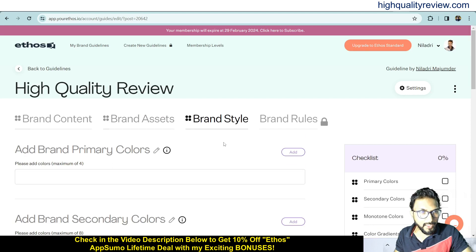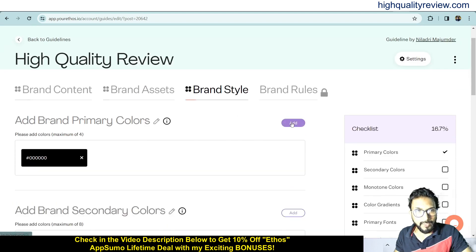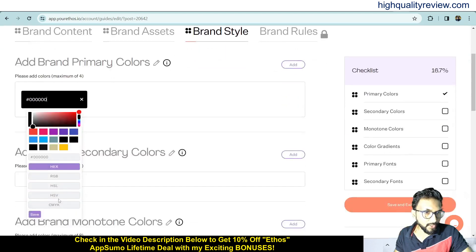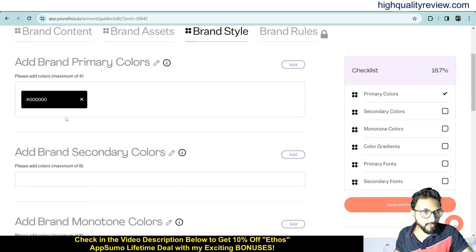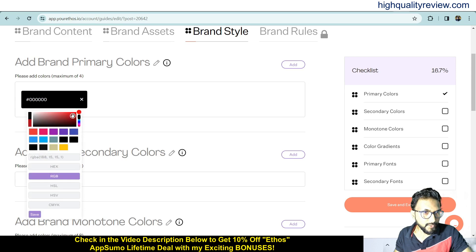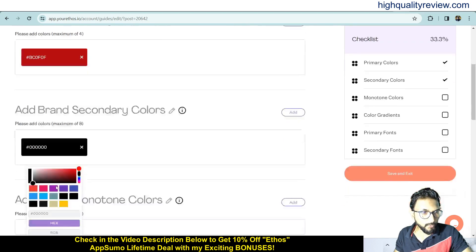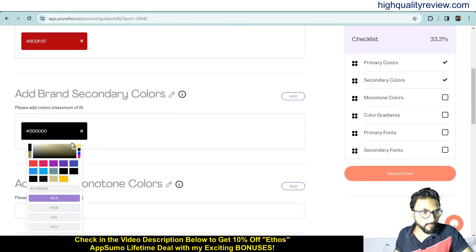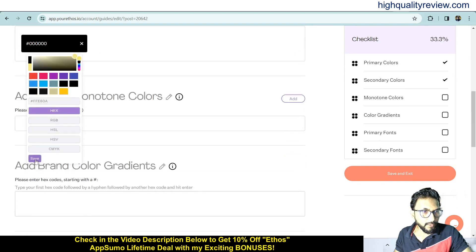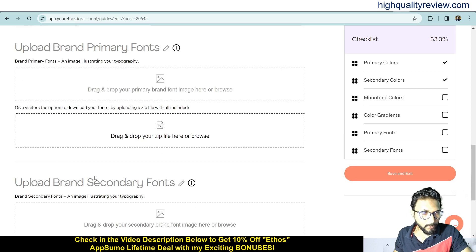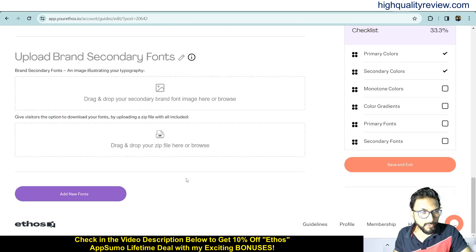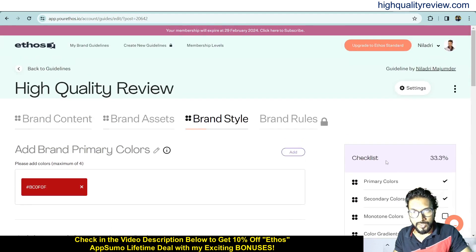Now come to brand style. Here you can add brand primary colors — select a color and save it. You can also add brand secondary colors. You can upload brand primary fonts and brand secondary fonts, and you can add a new font by clicking add new font. The checklist is visible here to track your progress.